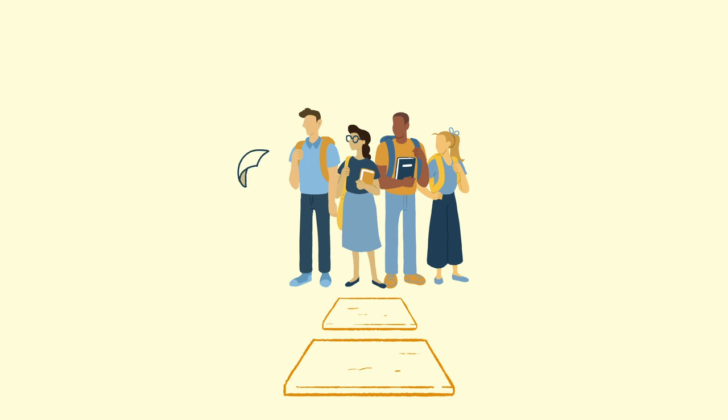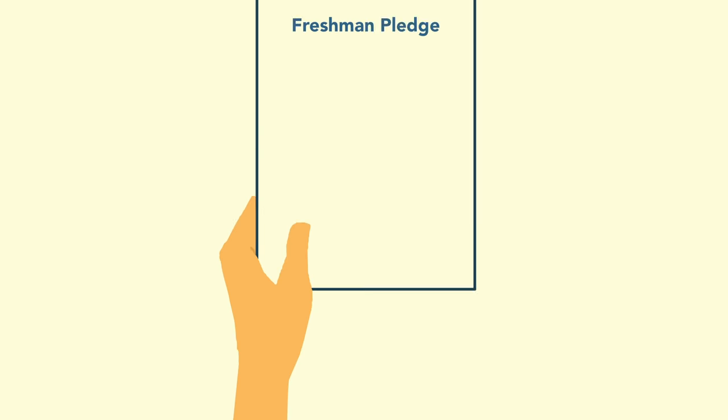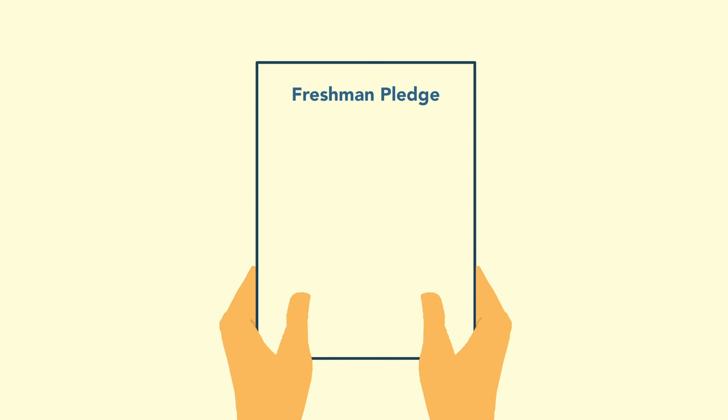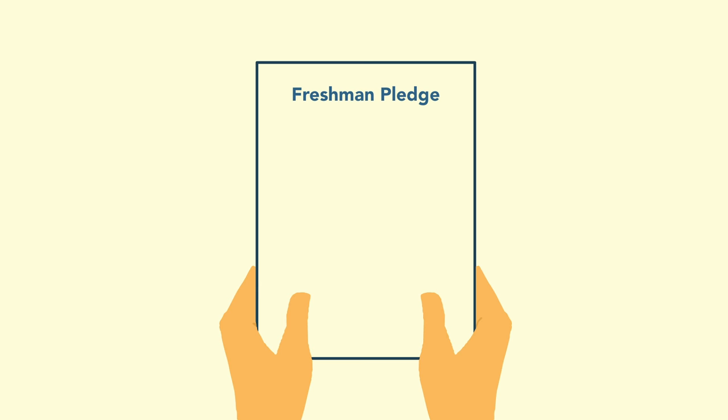This is why every student beginning their journey at Hillsdale is asked to commit themselves to a set of principles known as the Freshman Pledge.